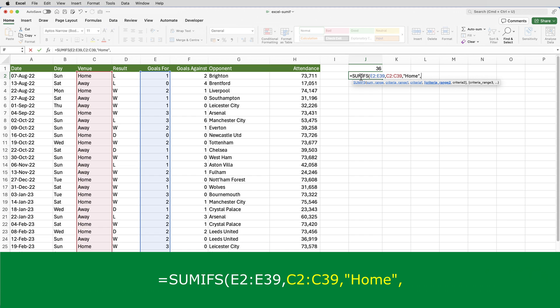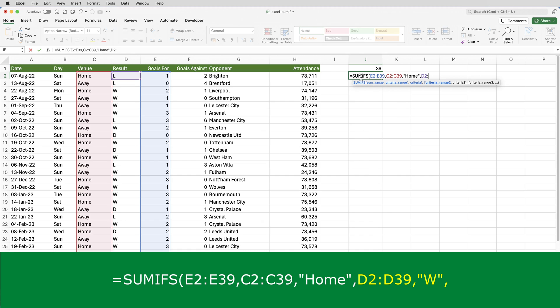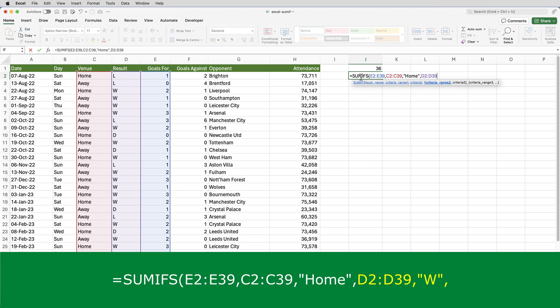And then the second criteria was that the team must have won the match and that's in column D. So that'll be D2 through to D39, comma. And that will be a W as the criteria, comma.